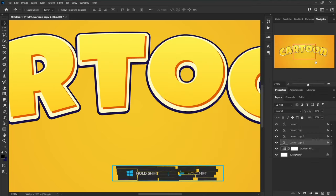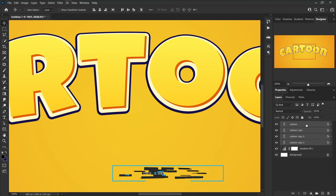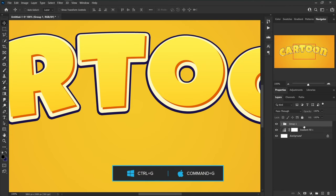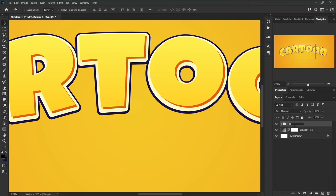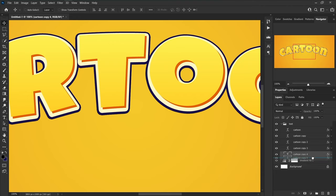Also change the stroke color to match, then increase the stroke size to 28 pixels. While the current layer is selected, hold Shift and click on the first text layer to select all text layers, then press Ctrl+G to add all selected layers to a group. Open the group and make a copy of the last layer to below, then drag it below the group.